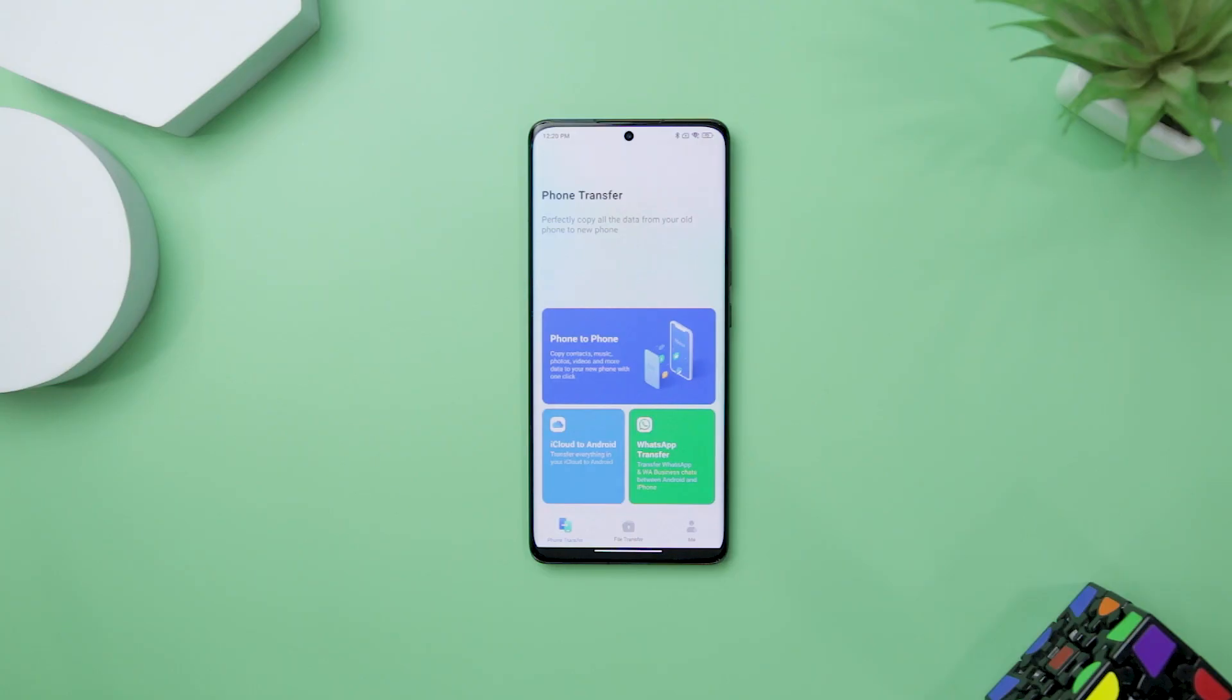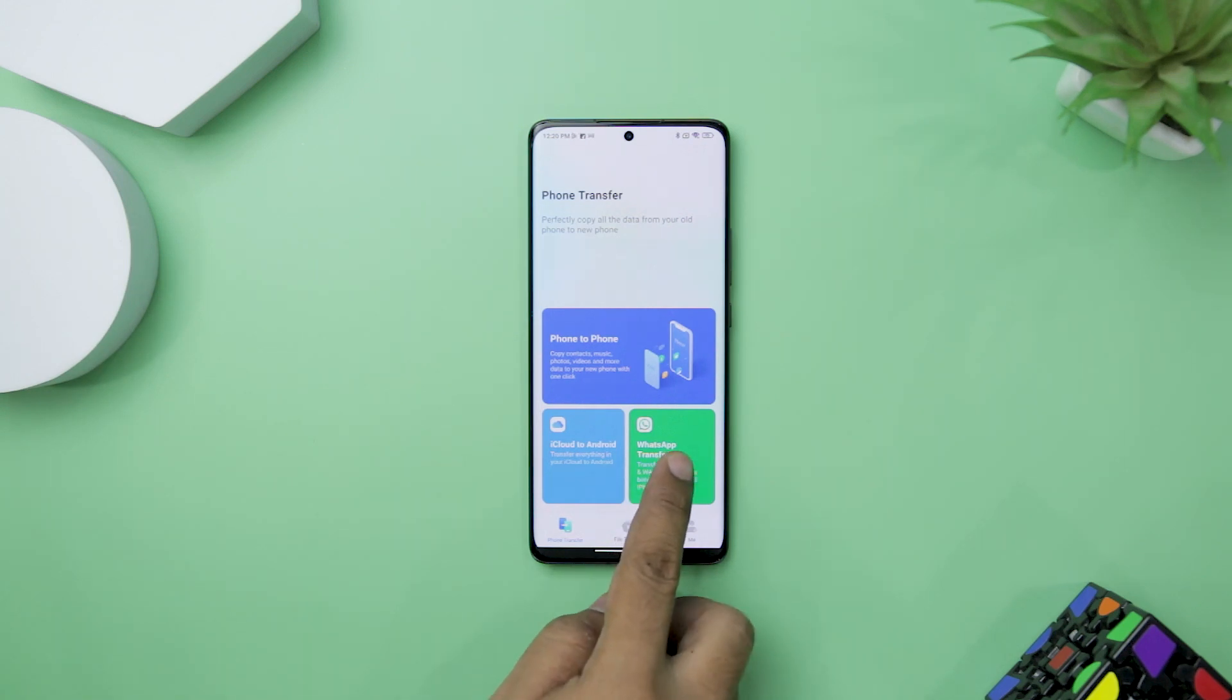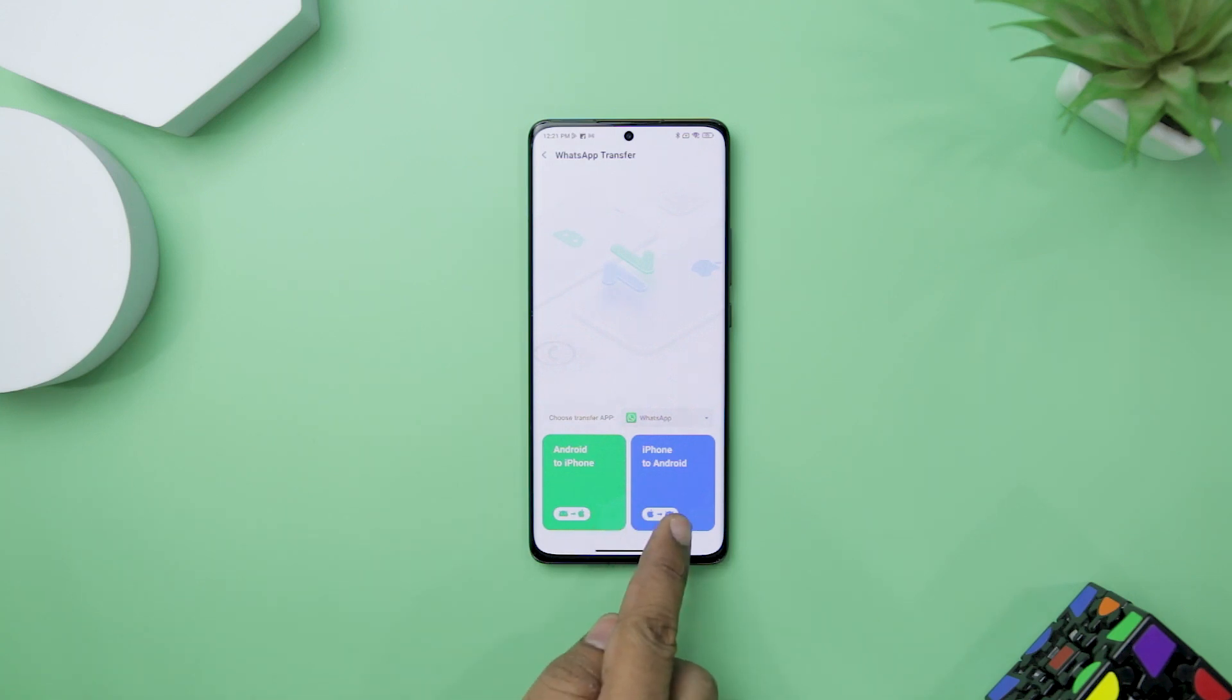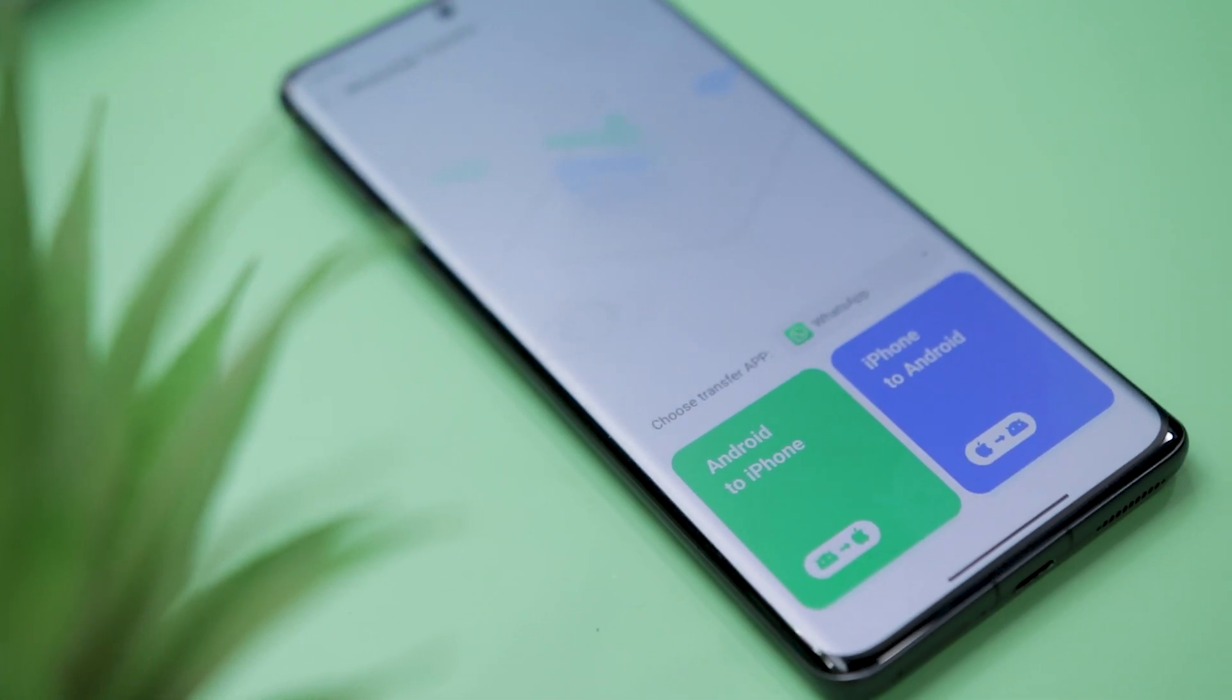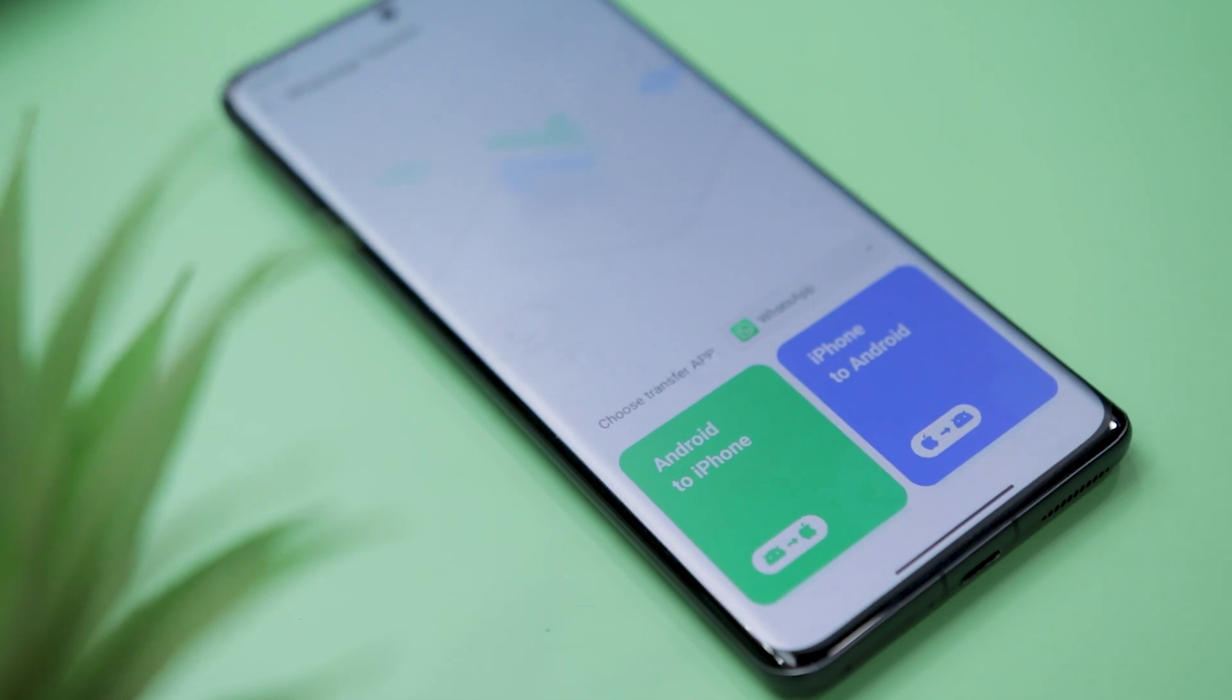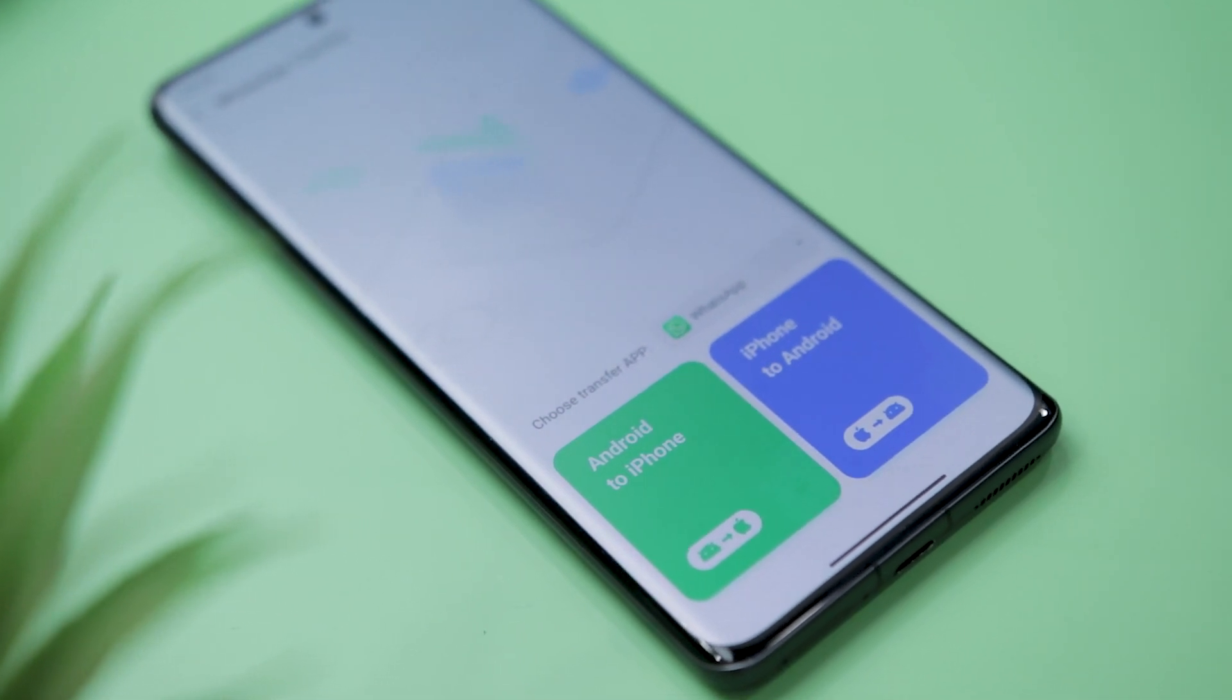Getting started with Mobiltrans is a breeze. You can simply download the app directly from the Play Store, and upon opening it, you're greeted with WhatsApp transfer options. The app offers two distinct transfer options: moving WhatsApp data from an Android to an iPhone or vice versa. This user-friendly interface ensures that users can effortlessly navigate through the process without any confusion.